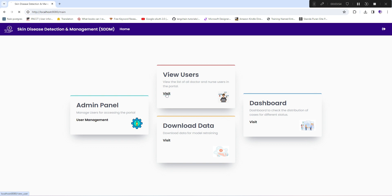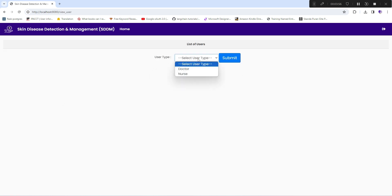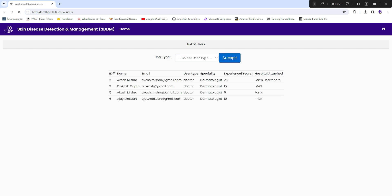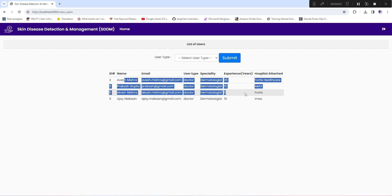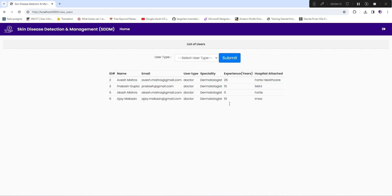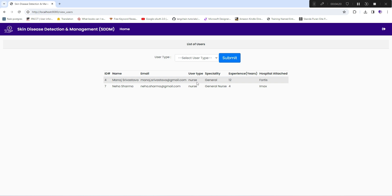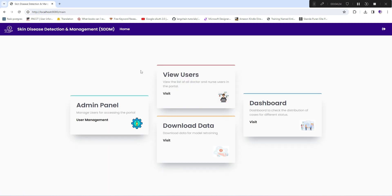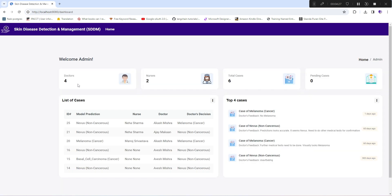The second component lets you view all users in terms of doctors and nurses. For doctors, you can see a list of all available doctors attached to your hospital or system, including their email, user type, specialty, years of experience, and attached hospital. Similarly, you have the option to view all nurses attached to the system.